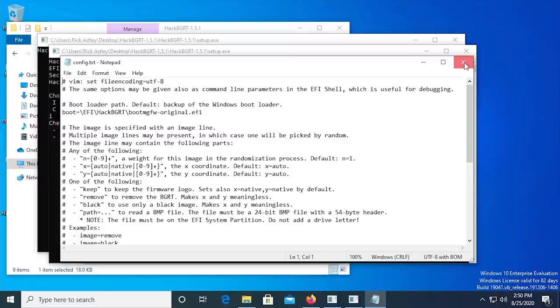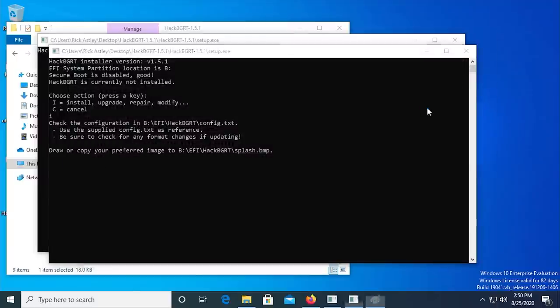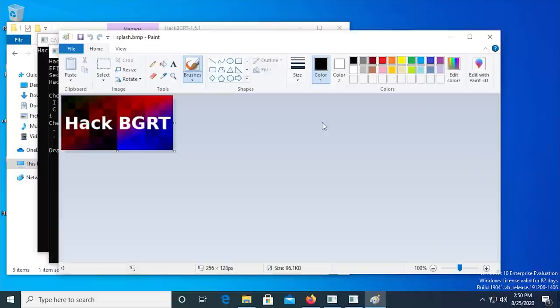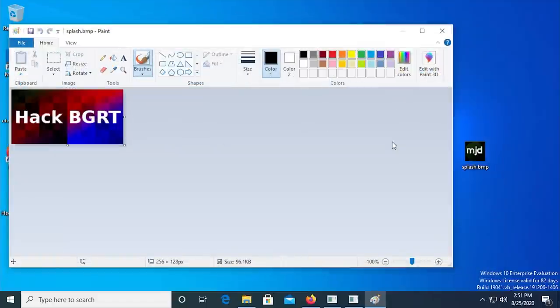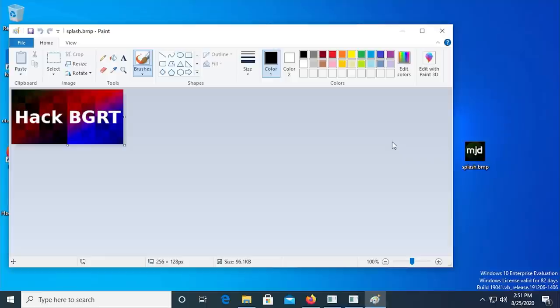Next, an MS Paint window will appear with HackBGRT's default boot logo opened up. Now, this is where things can get a little bit tricky, but I'll walk you through exactly what you have to do.